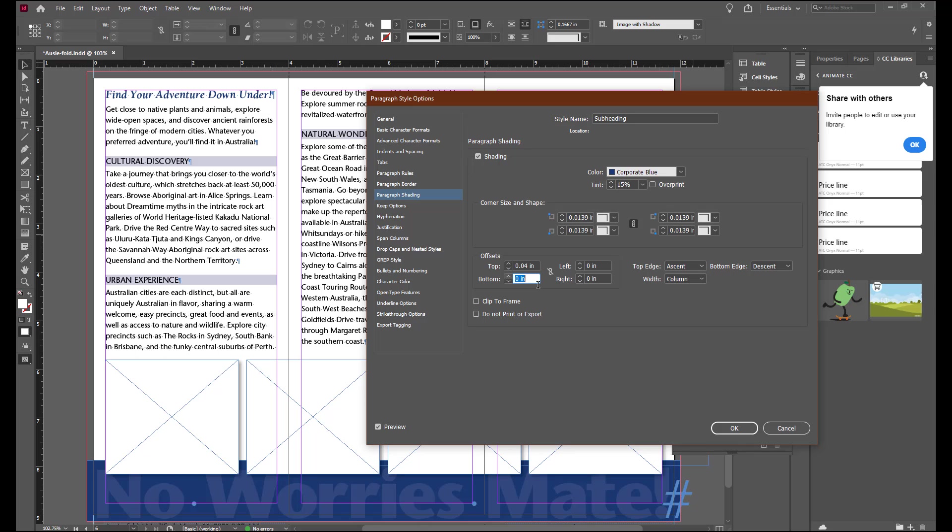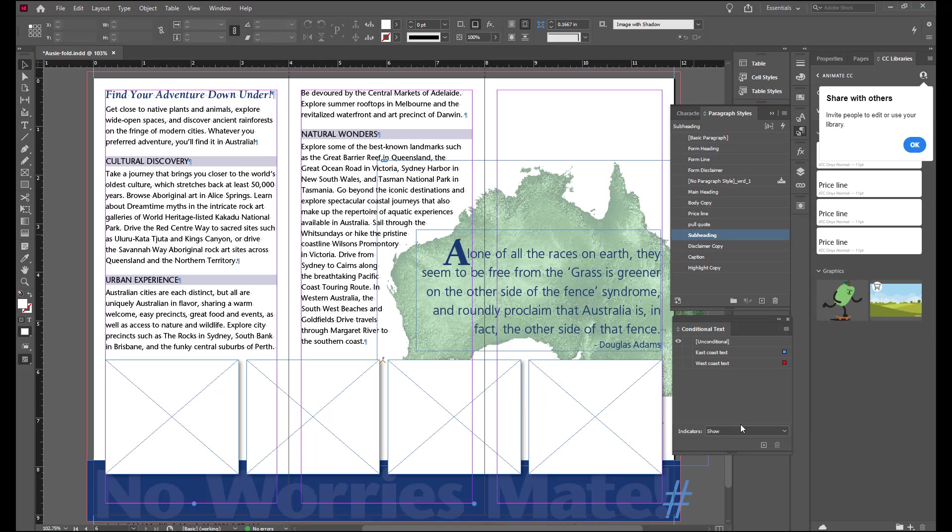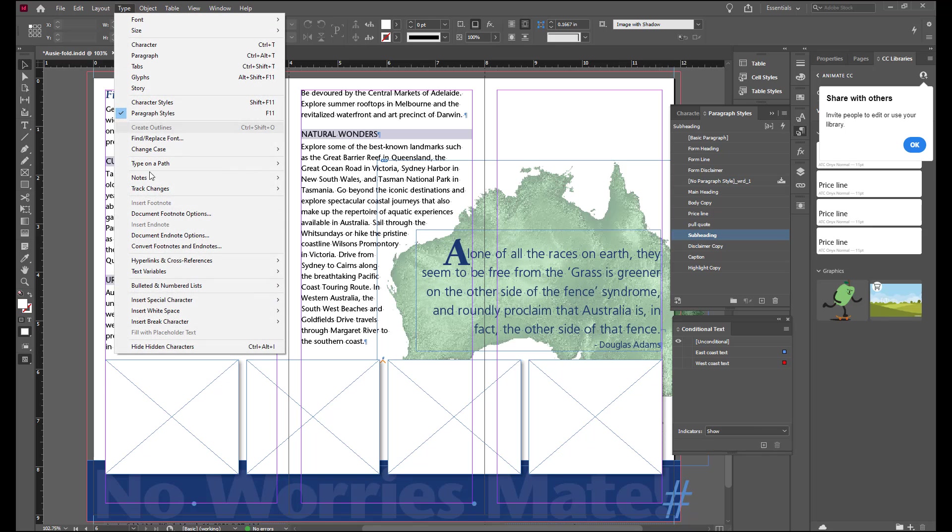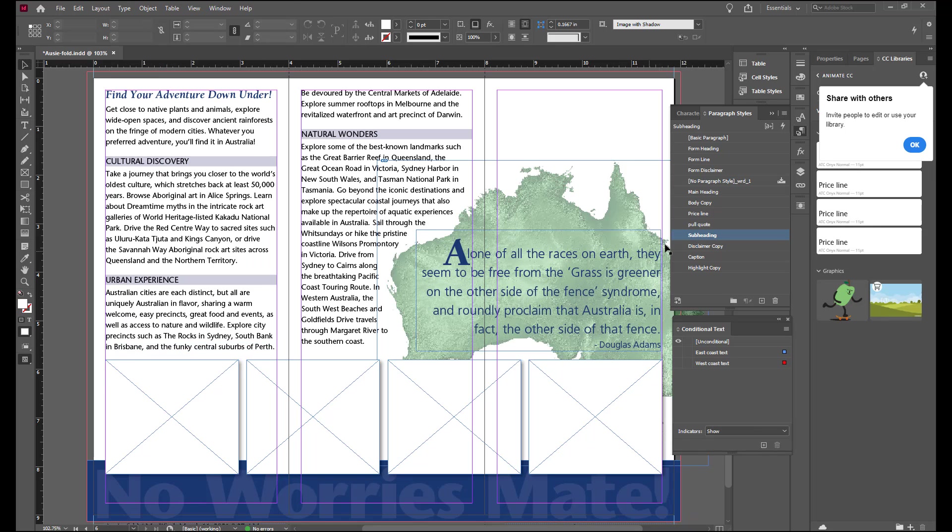You can then click OK to accept that and return to the layout. Go to type and you can then hide your hidden characters. Still working on the inside spread and with nothing selected.